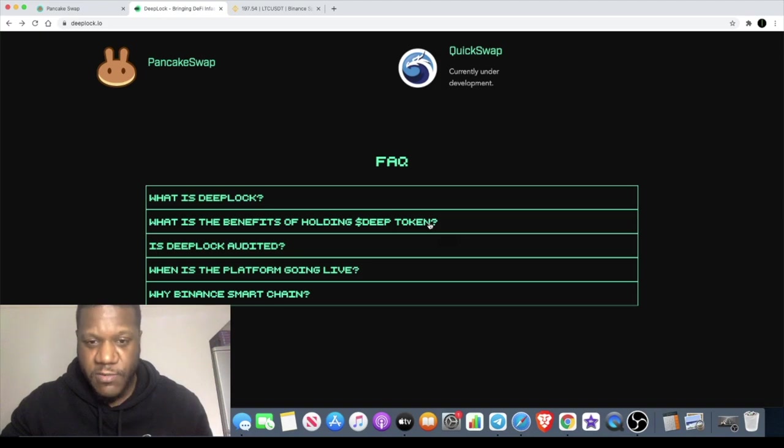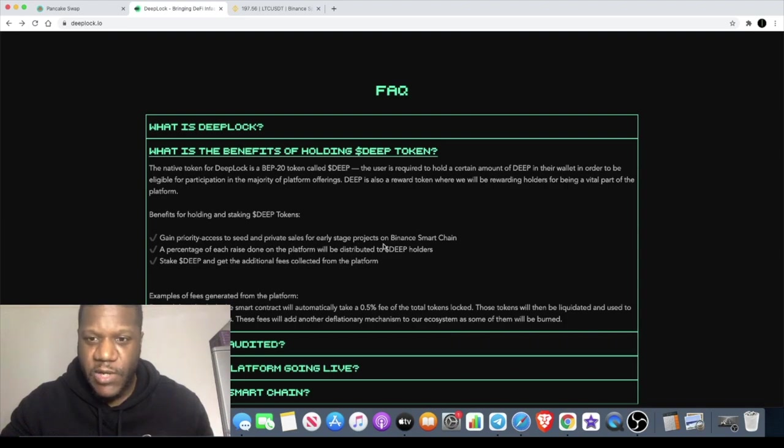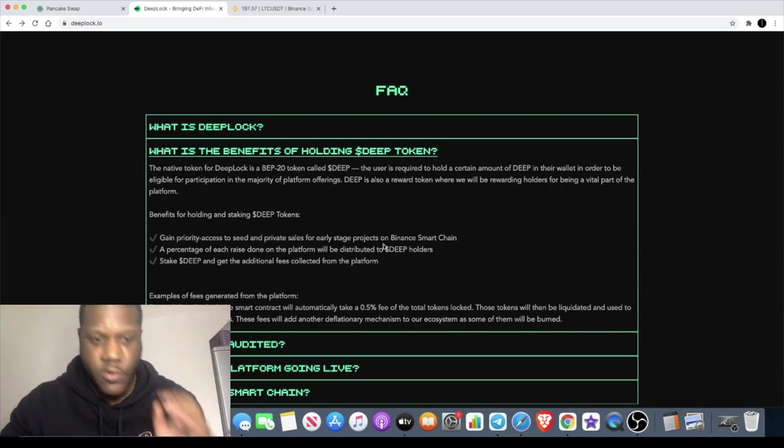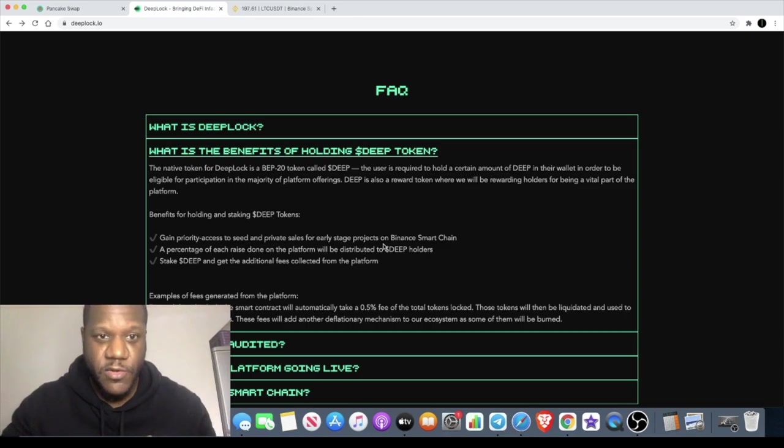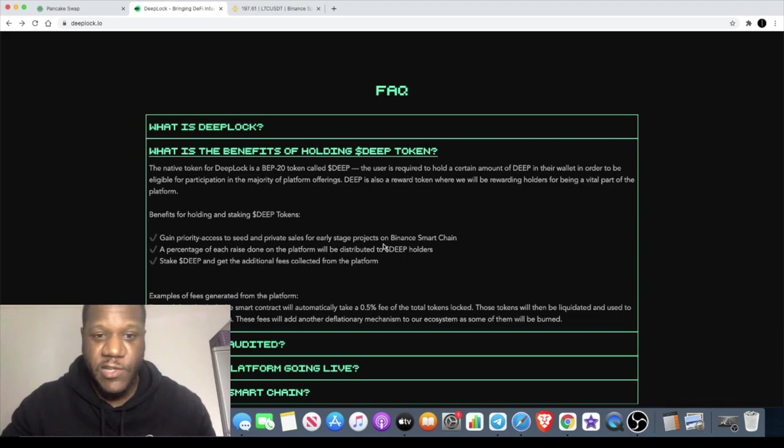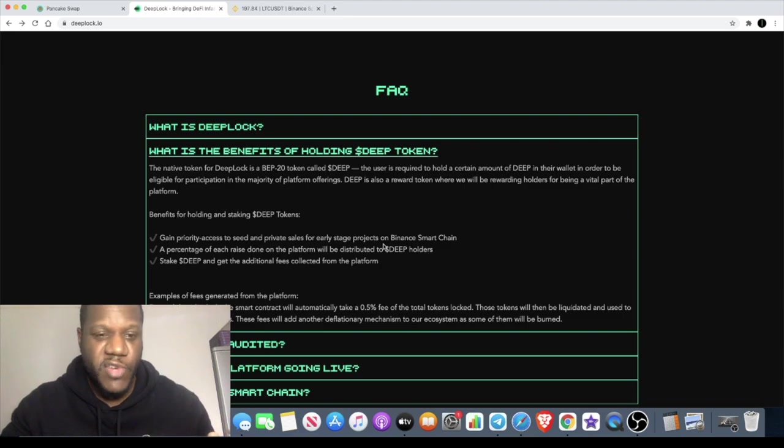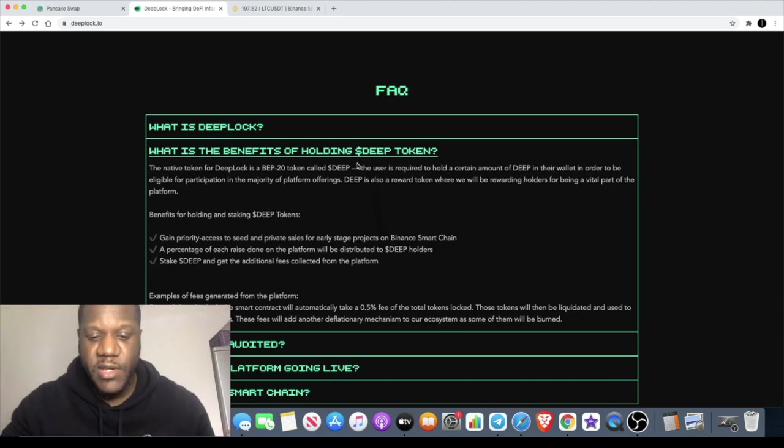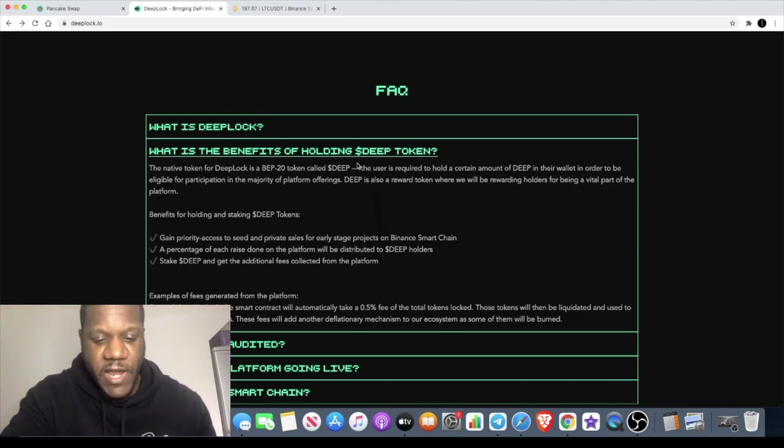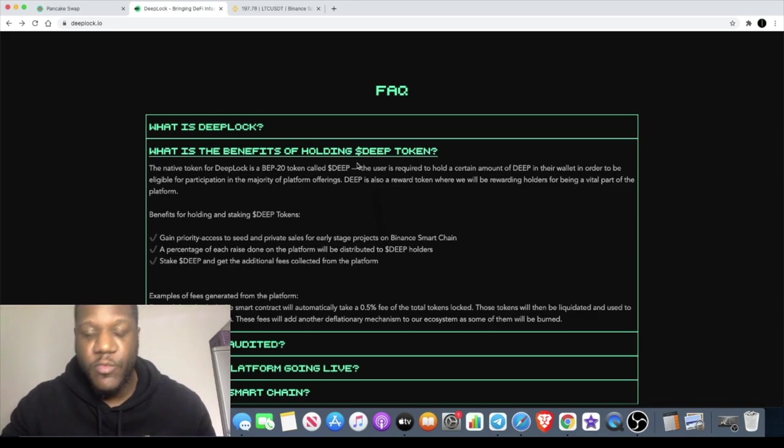Basically there are benefits from holding the Deep token. Obviously you're going to be able to participate in the launch pad. I believe you only have to hold like a thousand to two thousand tokens on this, and then you'll be able to participate. If you pick them up now while the price is cheap, that's only going to cost you between one thousand and three thousand dollars with the price currently sitting under two dollars. With other projects like BSC Pad you need like 20, 30, 40, 50k right now just to be able to invest in the platform.